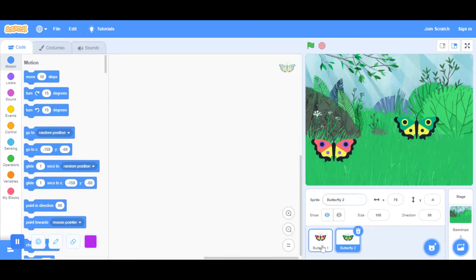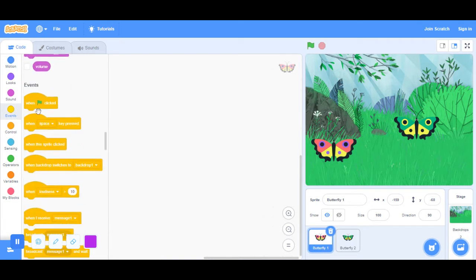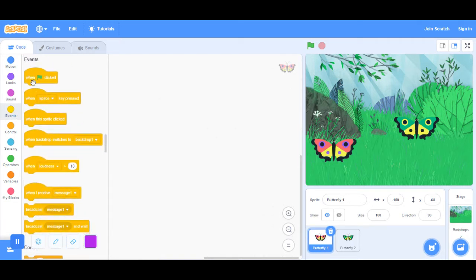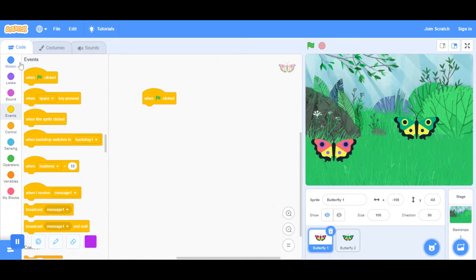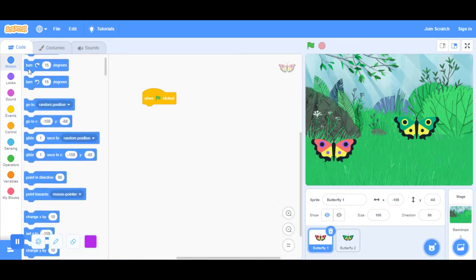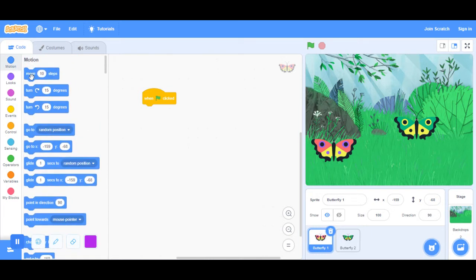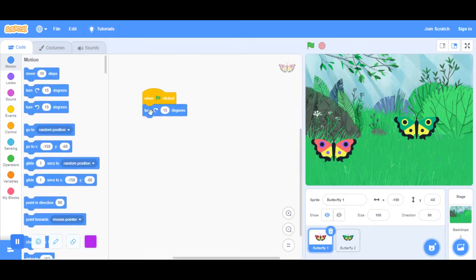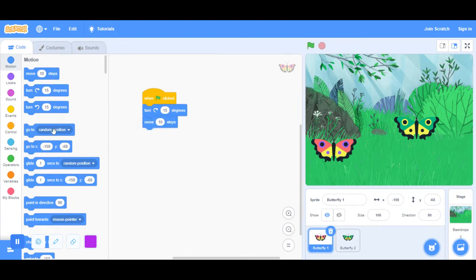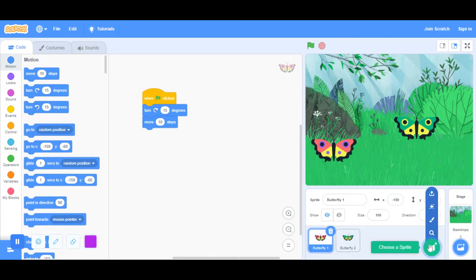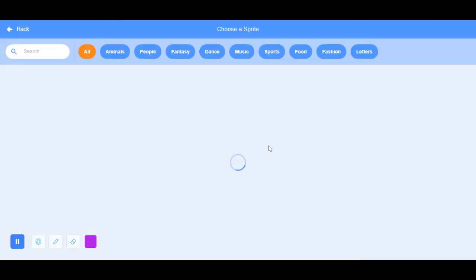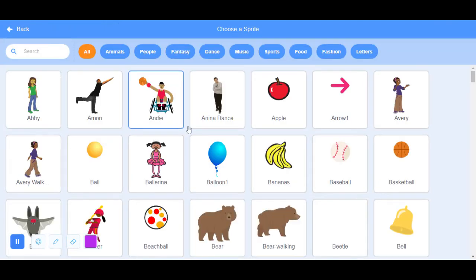For butterfly one, what you're going to do is go to events and take when the green flag is clicked. Then go to motion and put in turn 15 degrees, then move 10 steps, but then you have to place in another sprite.